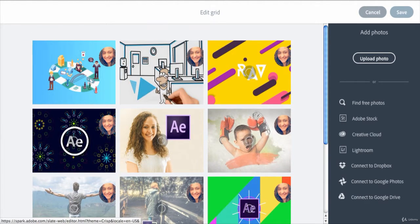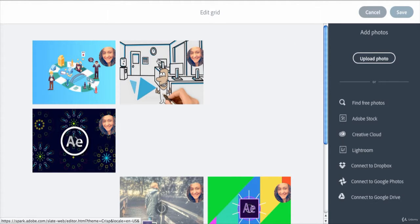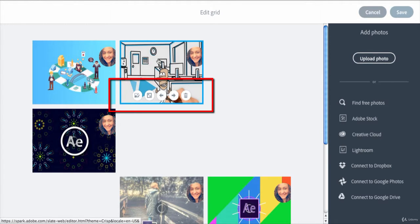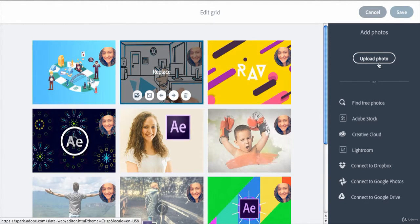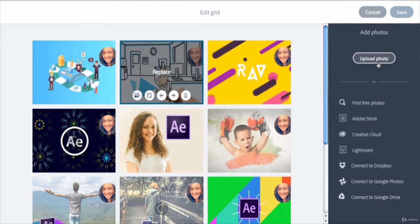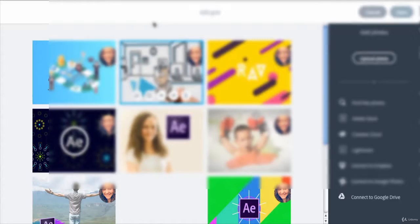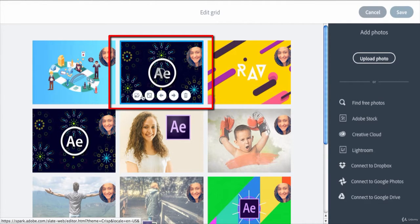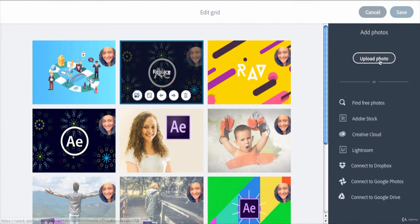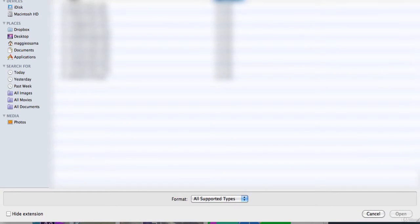You can choose to replace the photo. Click replace, then go to, for instance, upload photo, select a new photo and click open. Adobe Spark will replace this photo that you asked it to be replaced. I'll go back to the previous one.